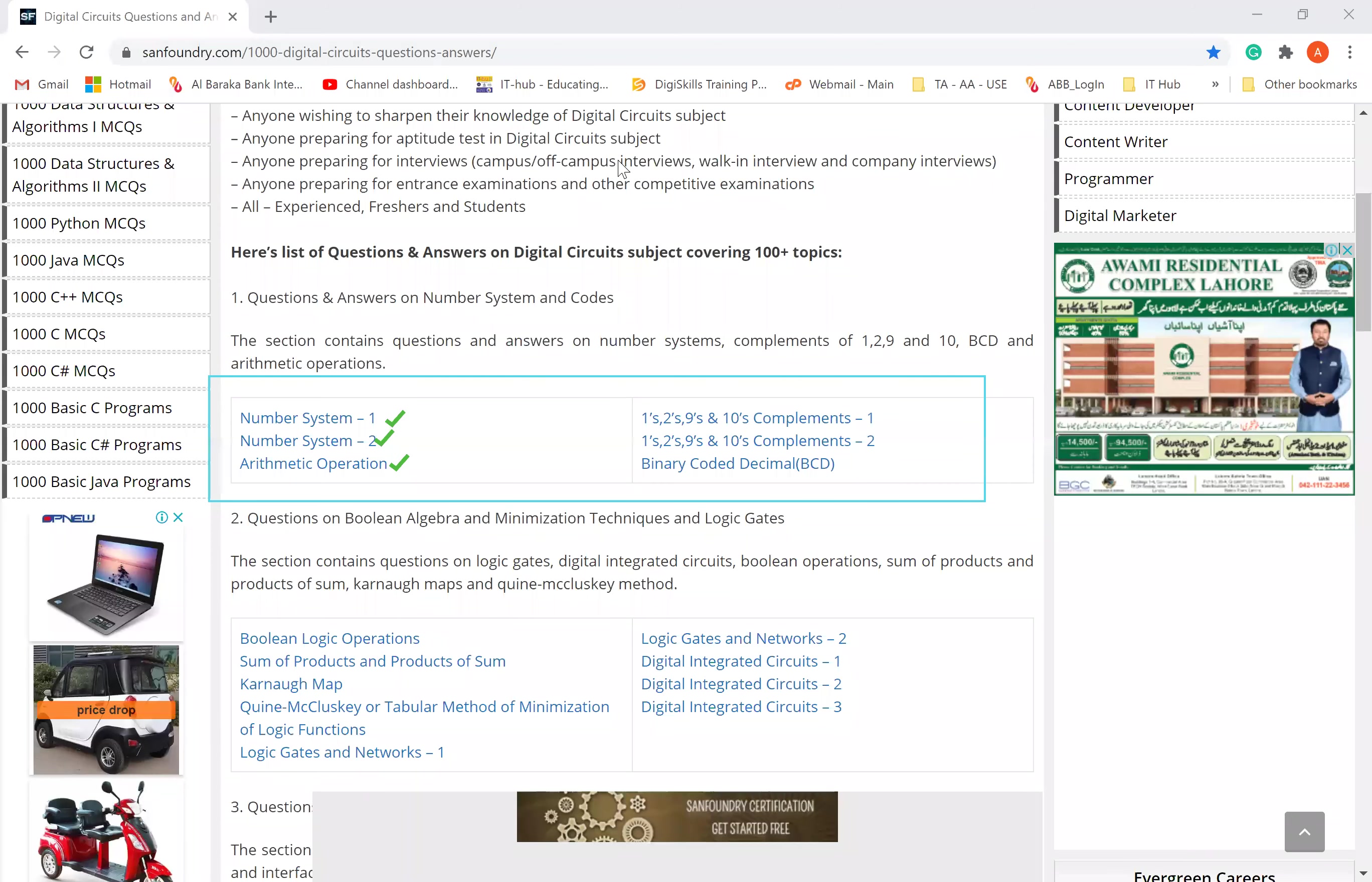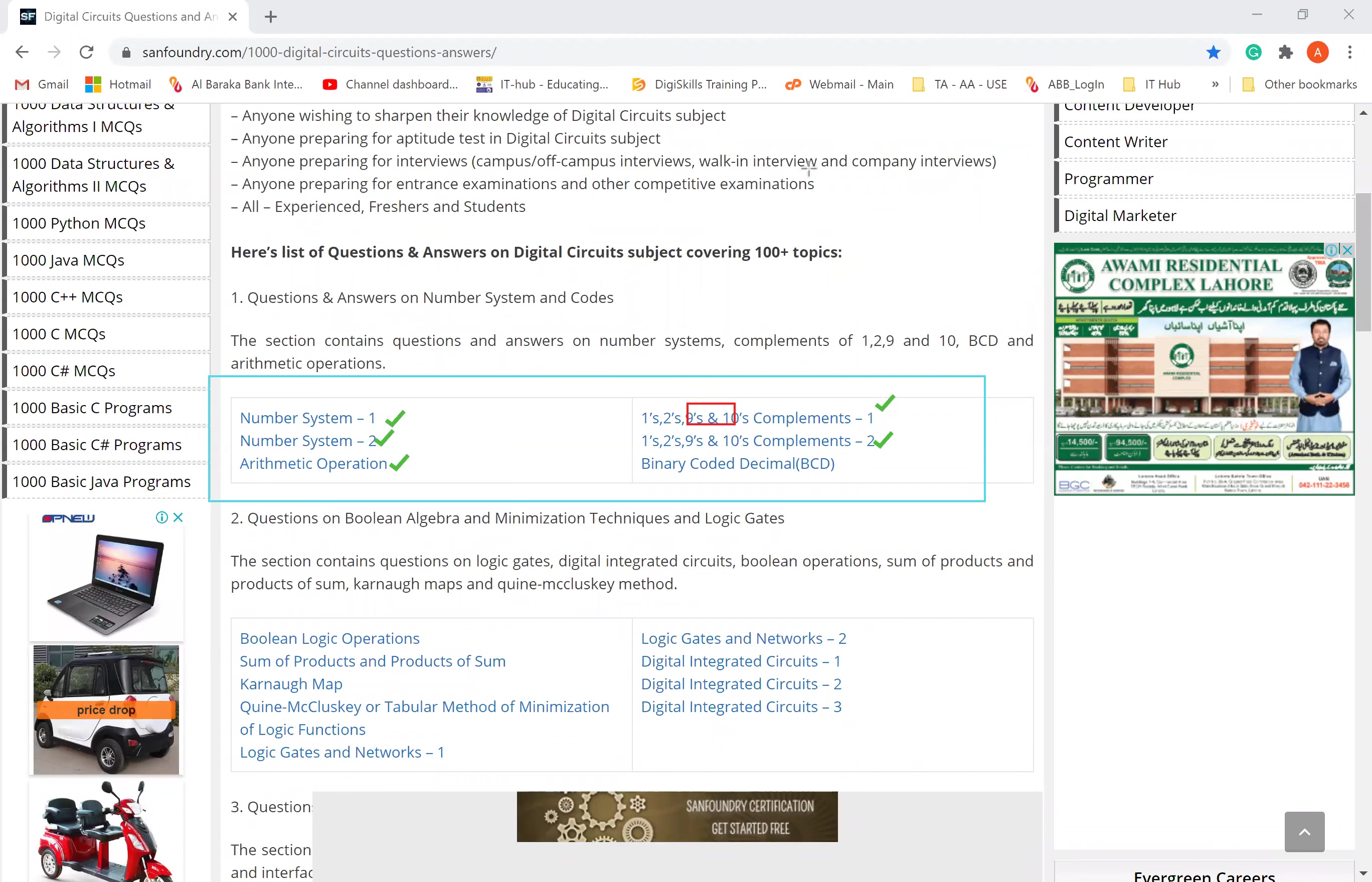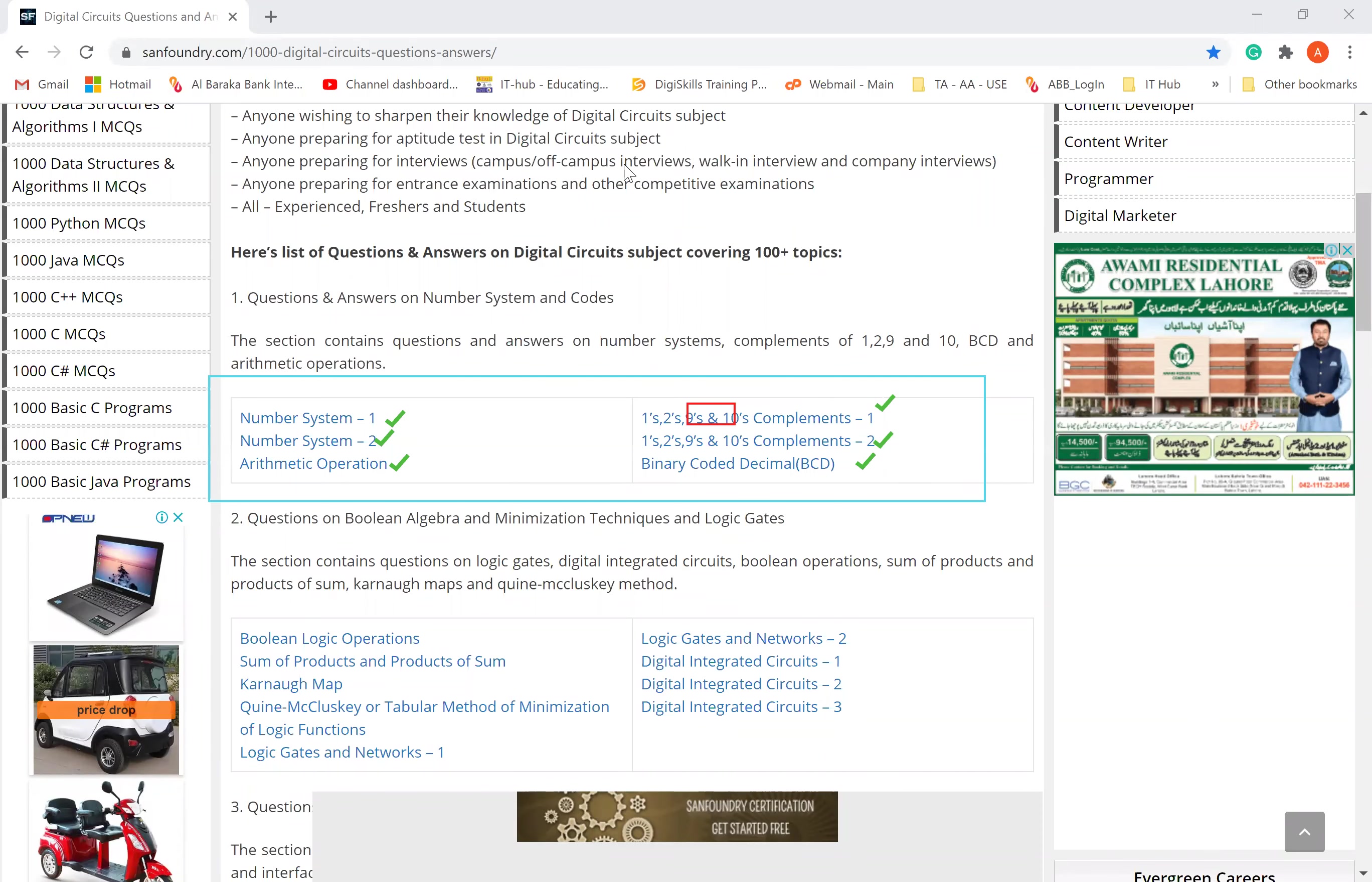These are the same. In this way, complements is also the same. Complements - we have studied 1's Complements, 2's Complements, 9's and 10's Complements. 9's and 10's Complements I will explain in some lecture. Whereas 1's and 2's Complements you already know. Binary Coded Decimal - remember BCD, Binary Coded Decimal. We have our decimal number. In BCD, we convert our decimal number.